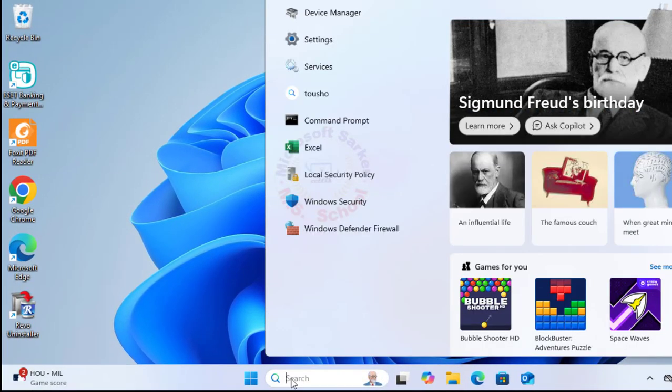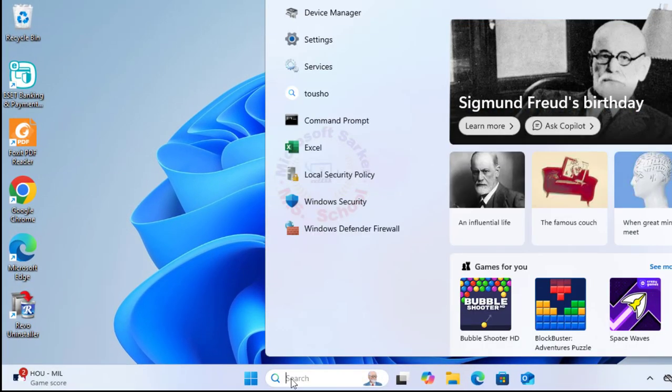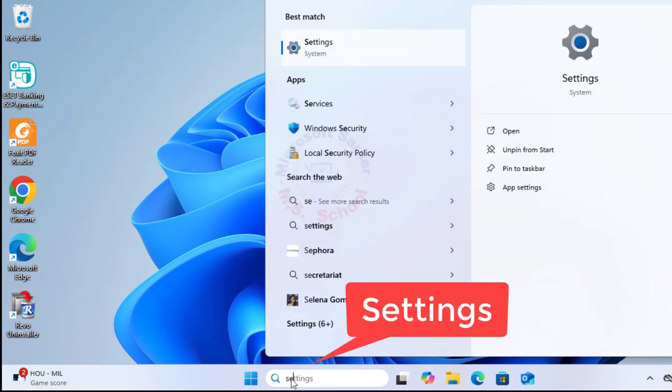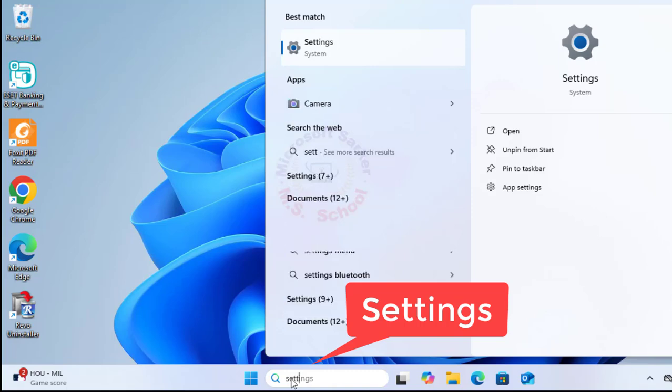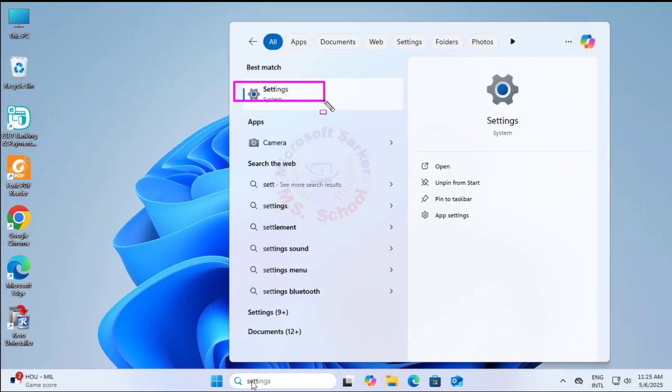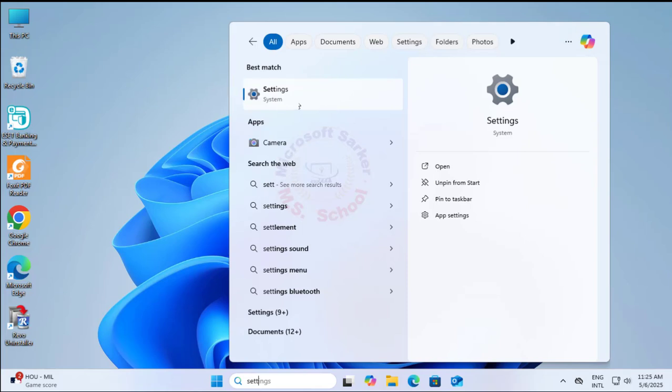Step 3. Press the Windows key and type settings into the search bar. Click on the Settings option.